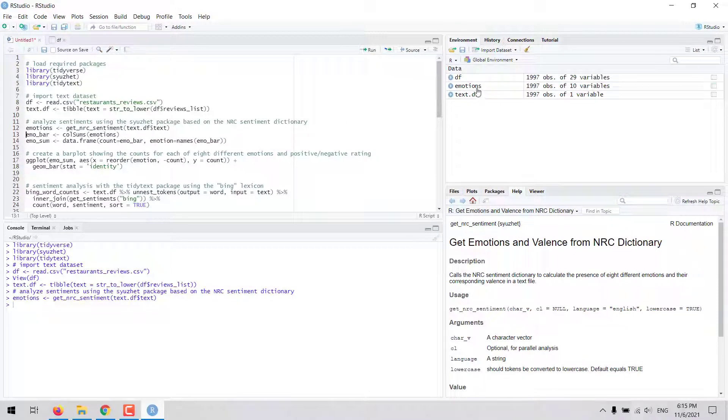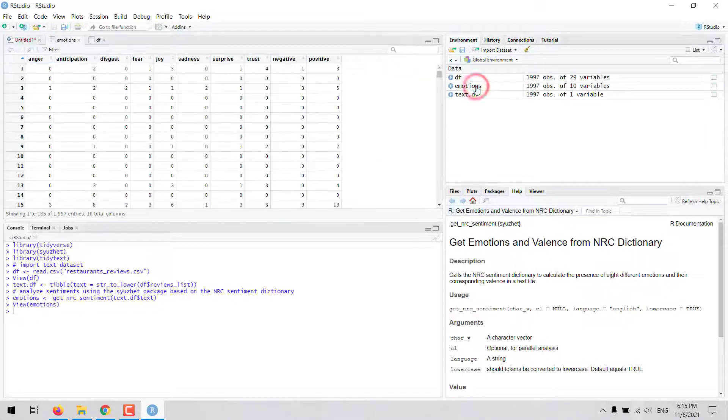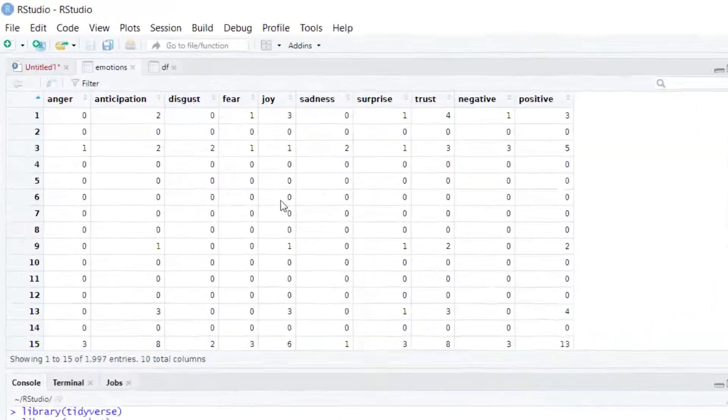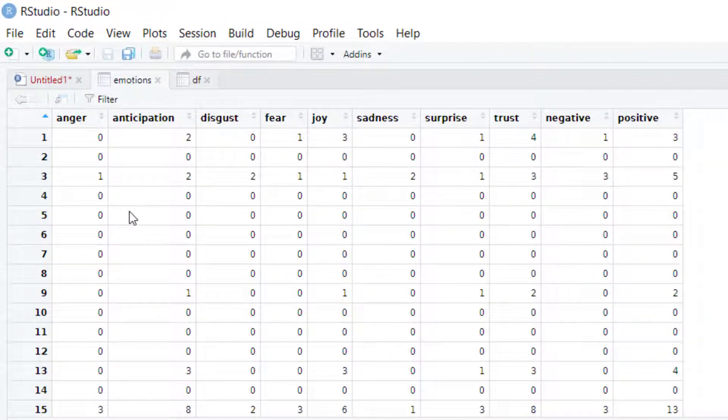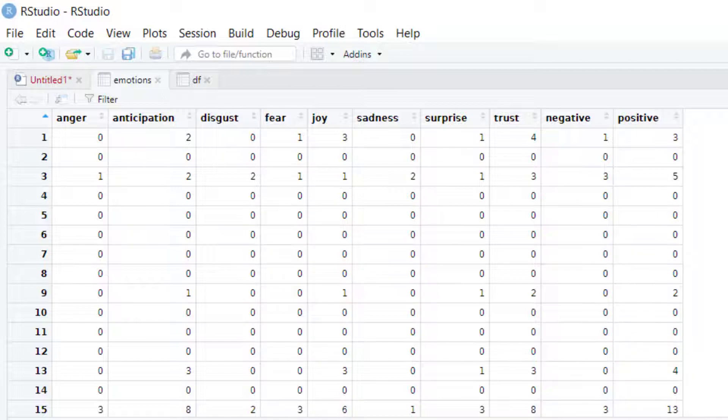Let's take a look at the output. We can see it is a data frame with the emotions and sentiments in columns and each of the rows corresponds to each of the rows in the text dataset.